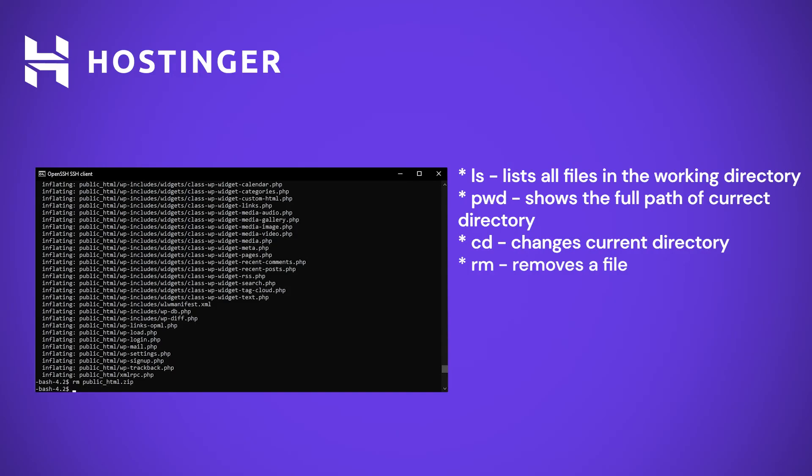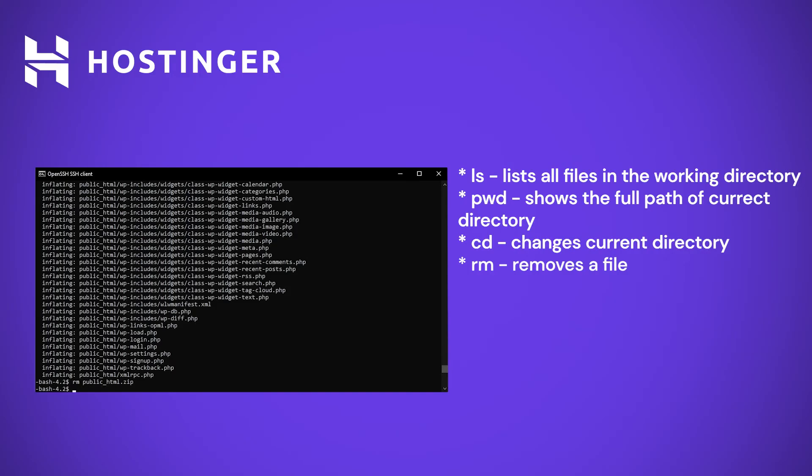Awesome! Lastly, let us move the backup files to the proper location. To move files, we will be using the mv command. Using this command can seem a bit tricky, as you will need to enter the full path to your destination.